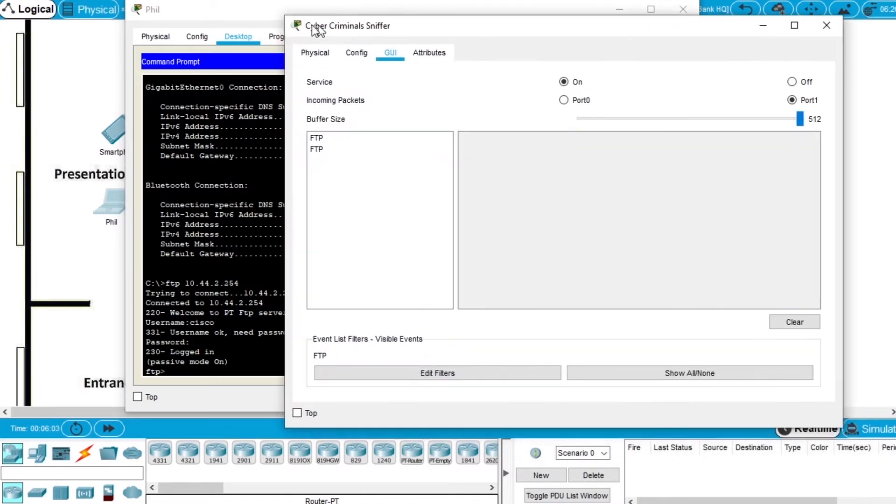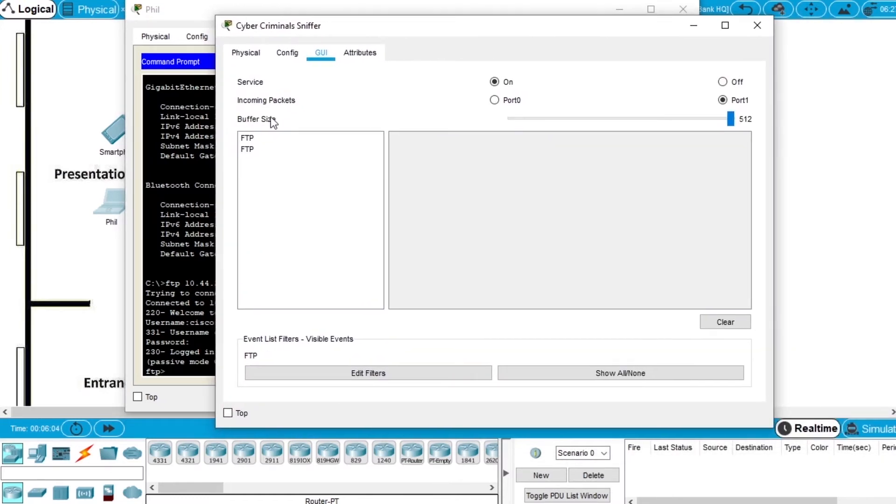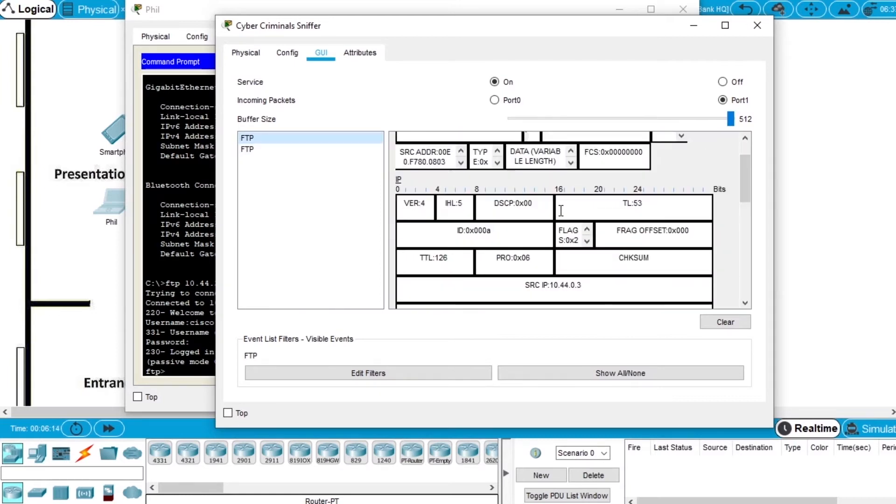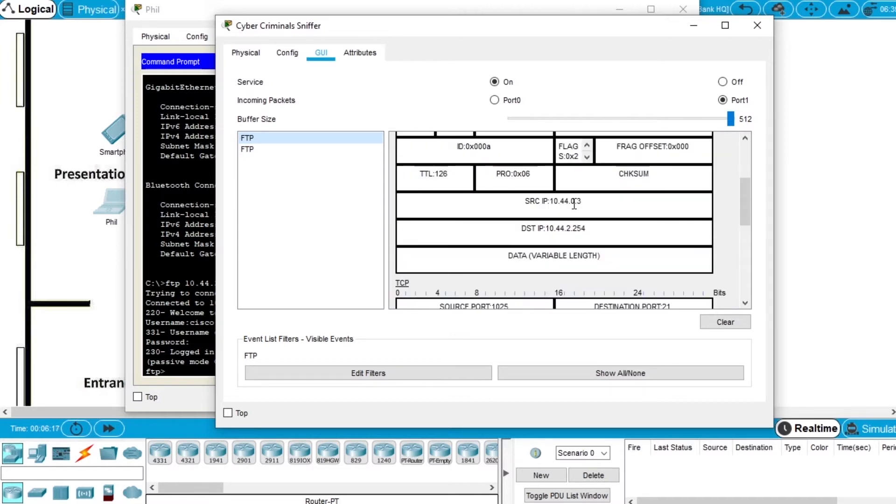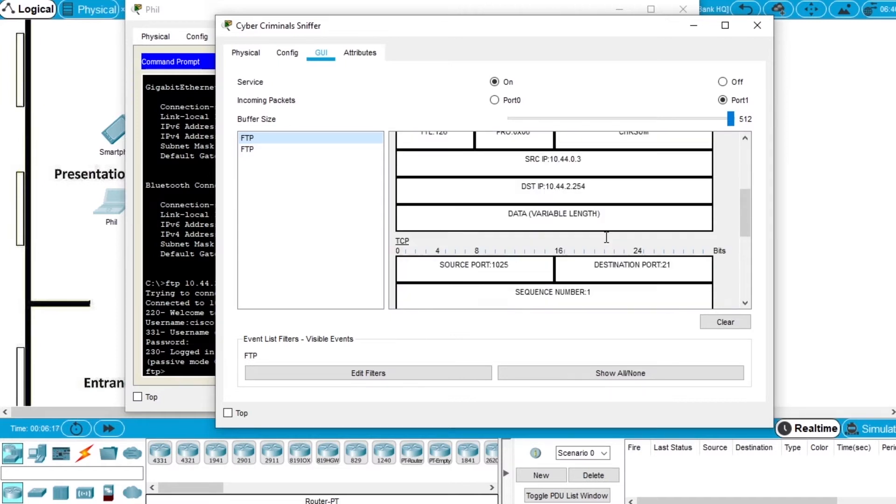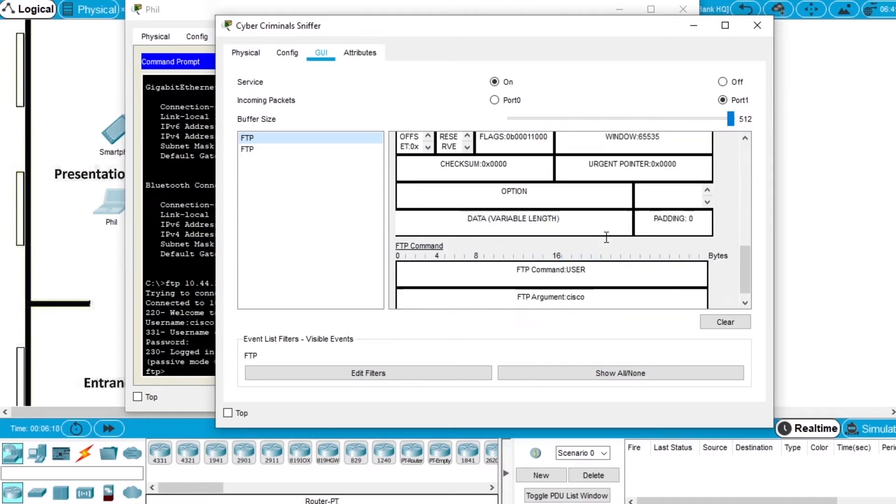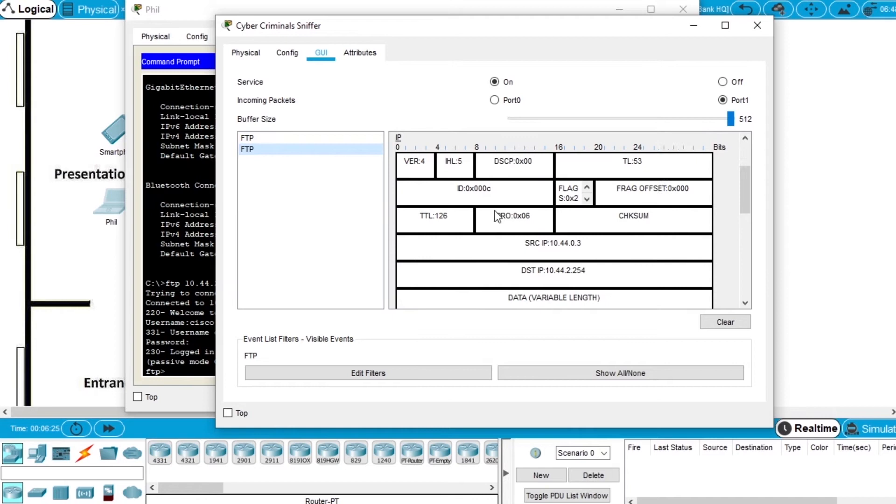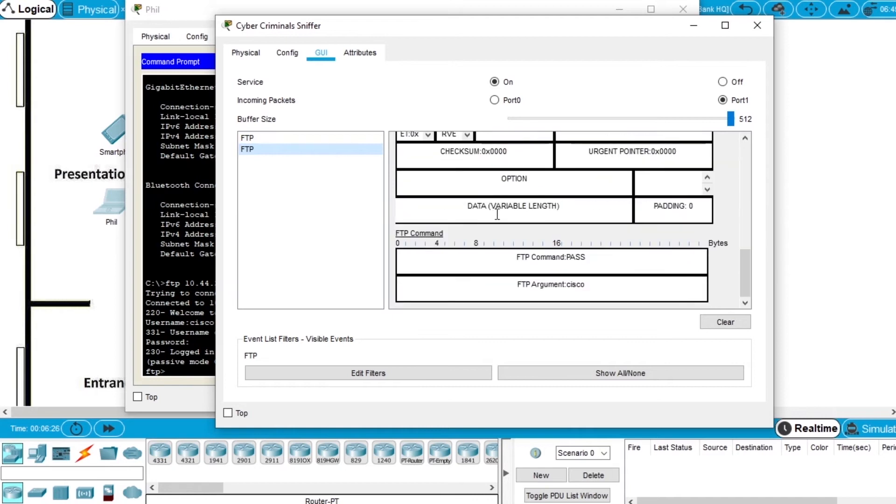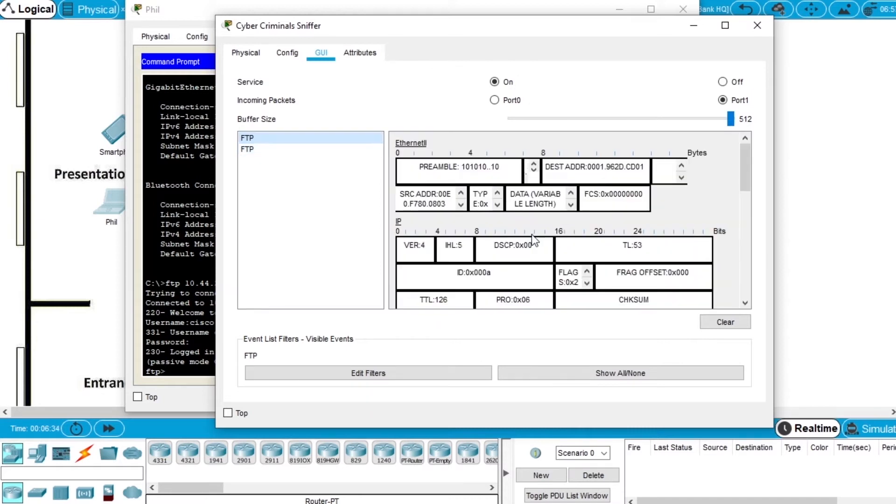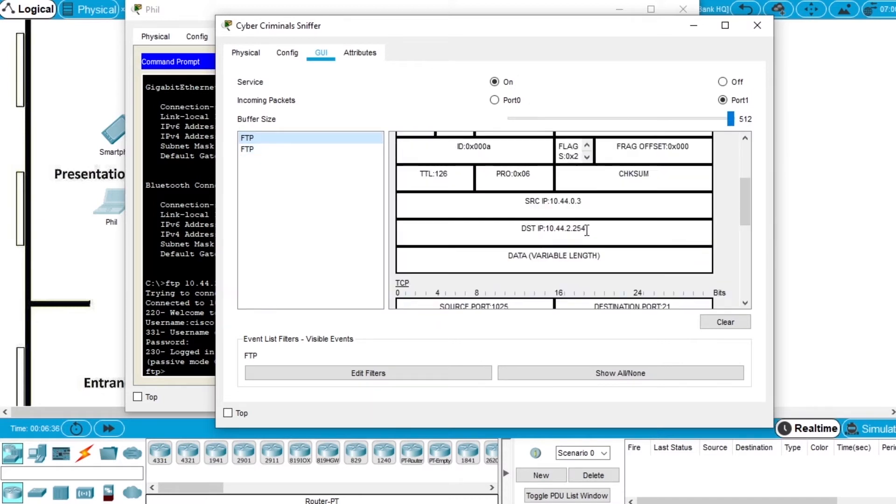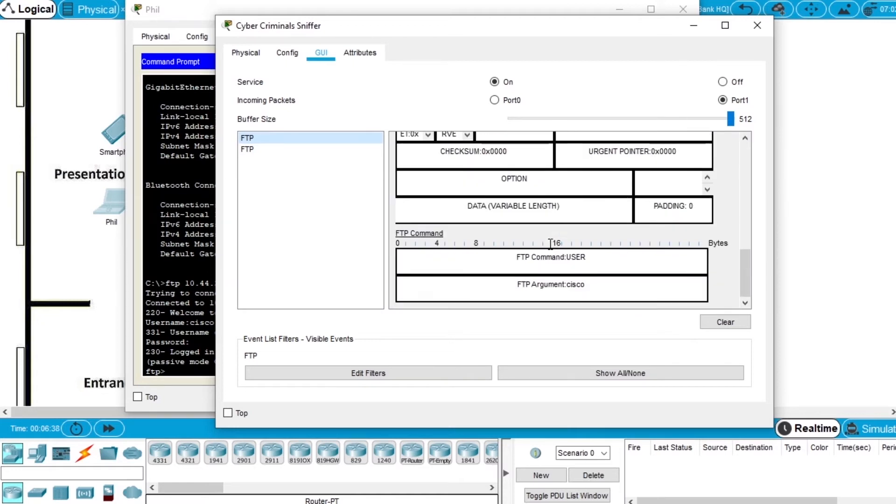Now go back to the sniffer and we can see two entries, two FTP entries on the buffer size. Click it and on this packet you can see the IP, source and destination and on the bottom you can see the username is Cisco and when you go to the other packet on the bottom you can see the password is Cisco. So the sniffer got all the information you need to access the server, got the IP and the credentials.